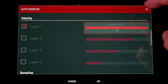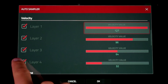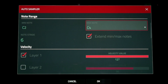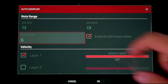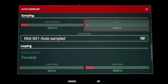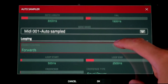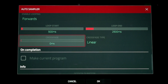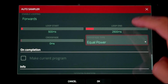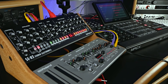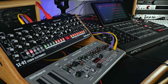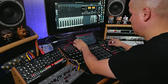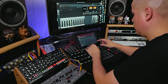The MPC auto sampler can sample up to four velocity layers with the ability to configure the note range, note stride, note length, tail, set loop modes with start and end points, and auto crossfades with two crossfade types. This is such a huge feature to the MPC, and I'm really excited about it as I've already been sampling some of my favorite external hardware and software synthesizers.